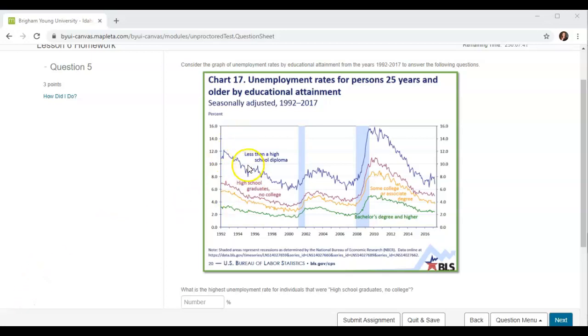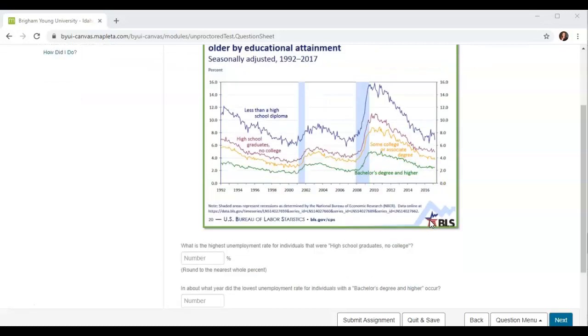Here we have our chart. The categories are: less than a high school diploma, high school graduate with no college, some college or associate's degree, and bachelor's degree and higher.